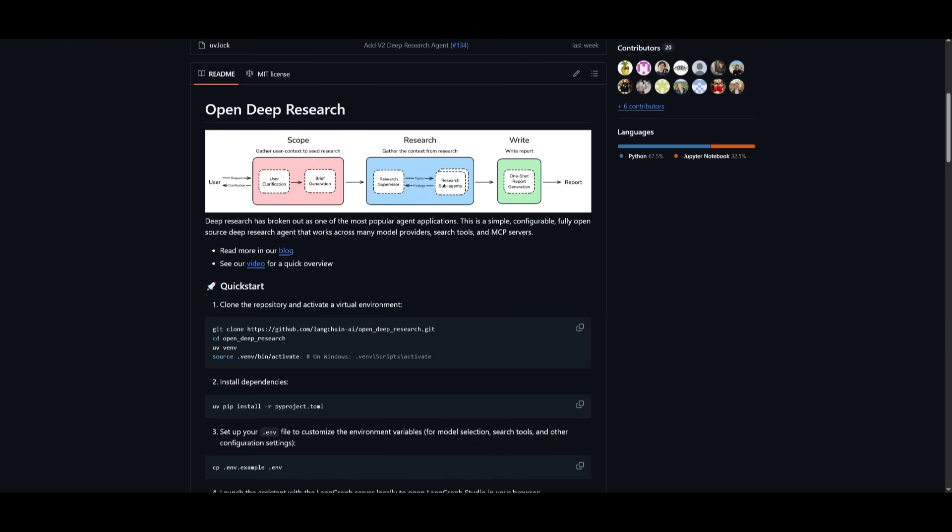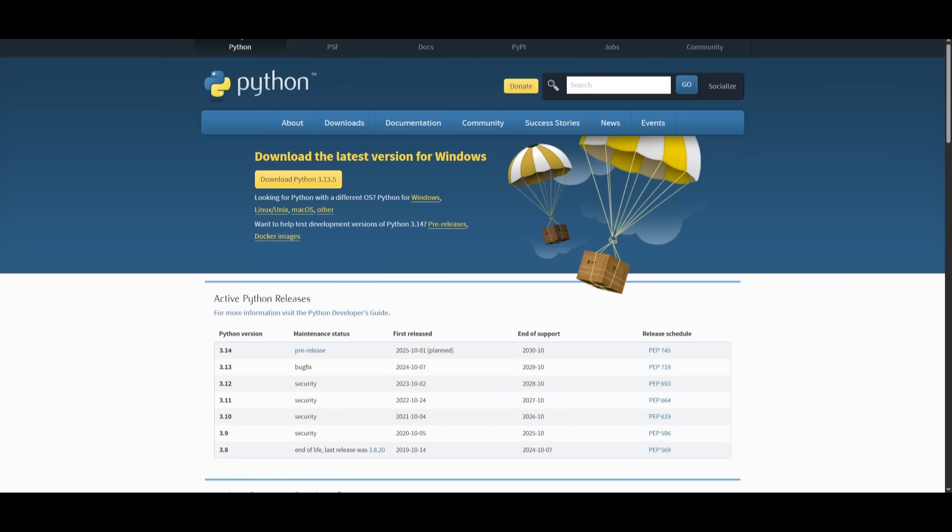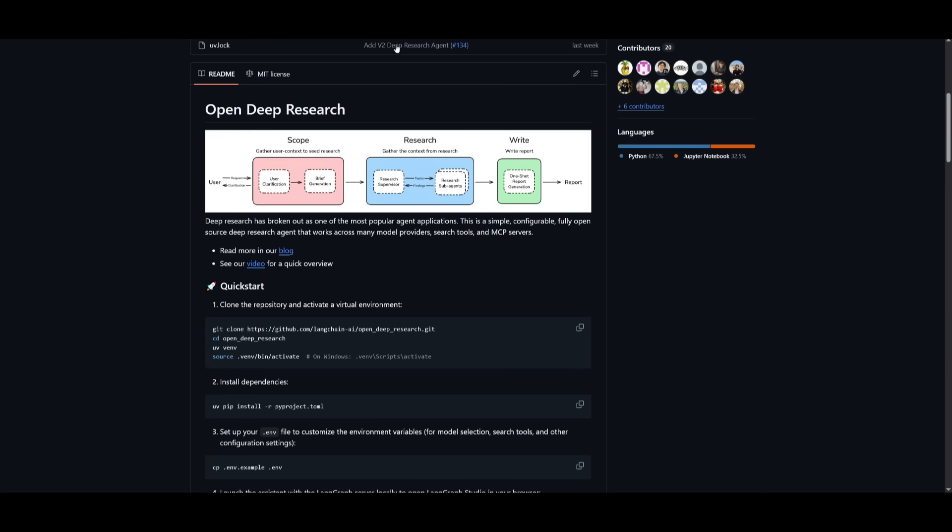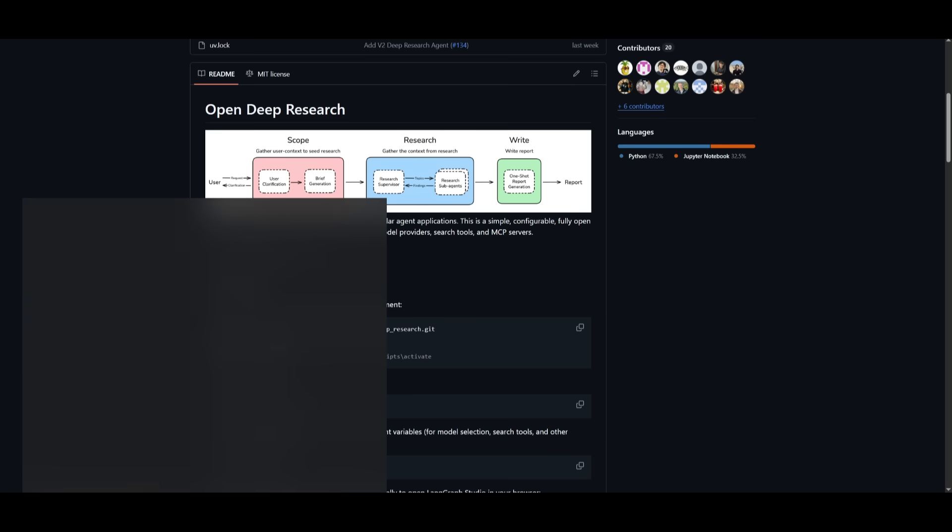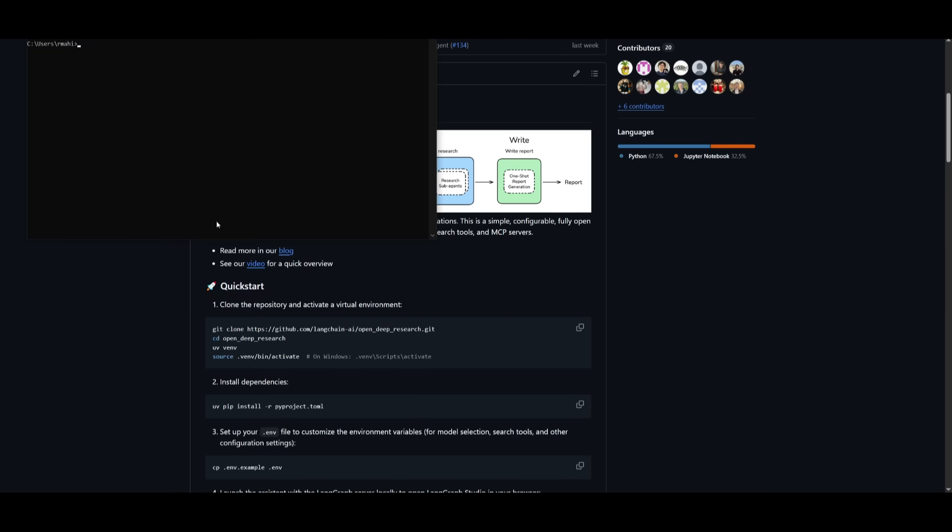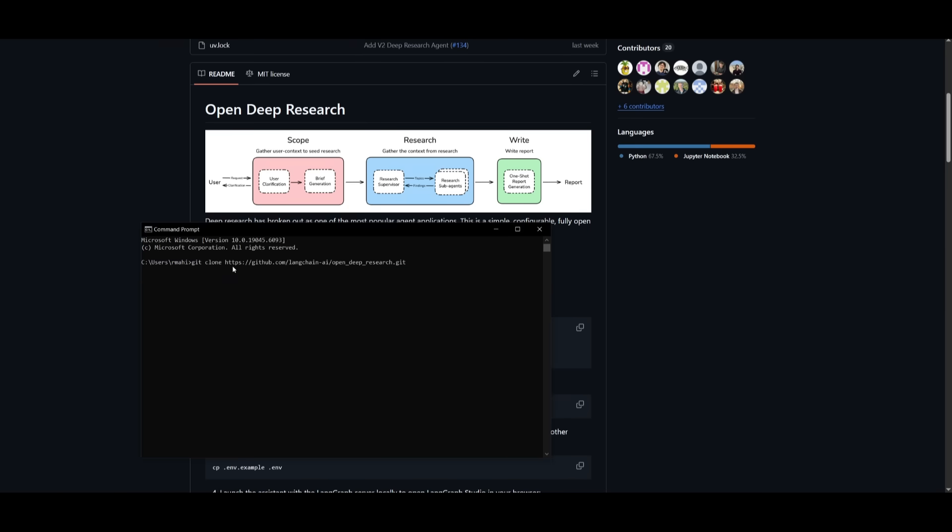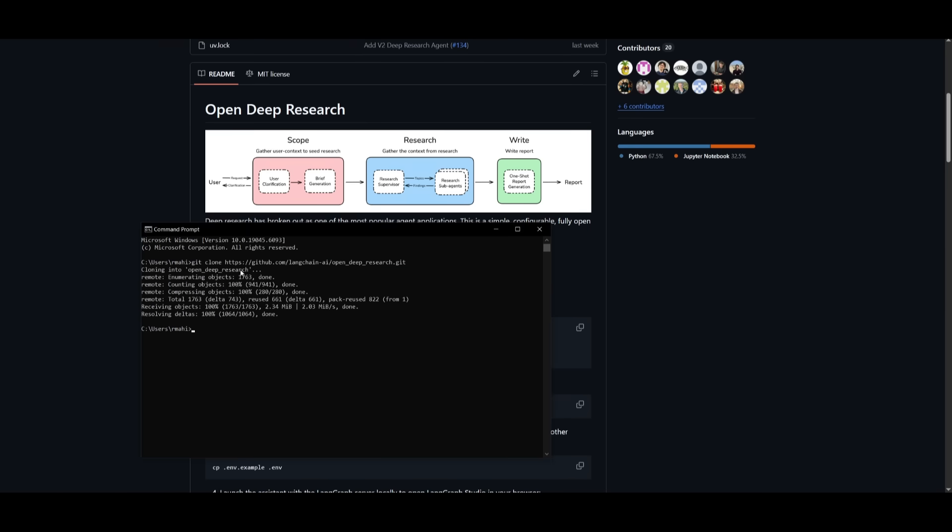Now let's get started and showcase how you can set this up locally. It's super simple and you can easily get started once you have the prerequisites fulfilled. Make sure you have Git installed as well as Python. Once you have these two things installed, you can then get started with the installation process. First things first is copying this first command over here to clone the repository. Now what I want you to do is open up your command prompt and you can simply go ahead and paste this in. This will start cloning the OpenDeepResearch repo.